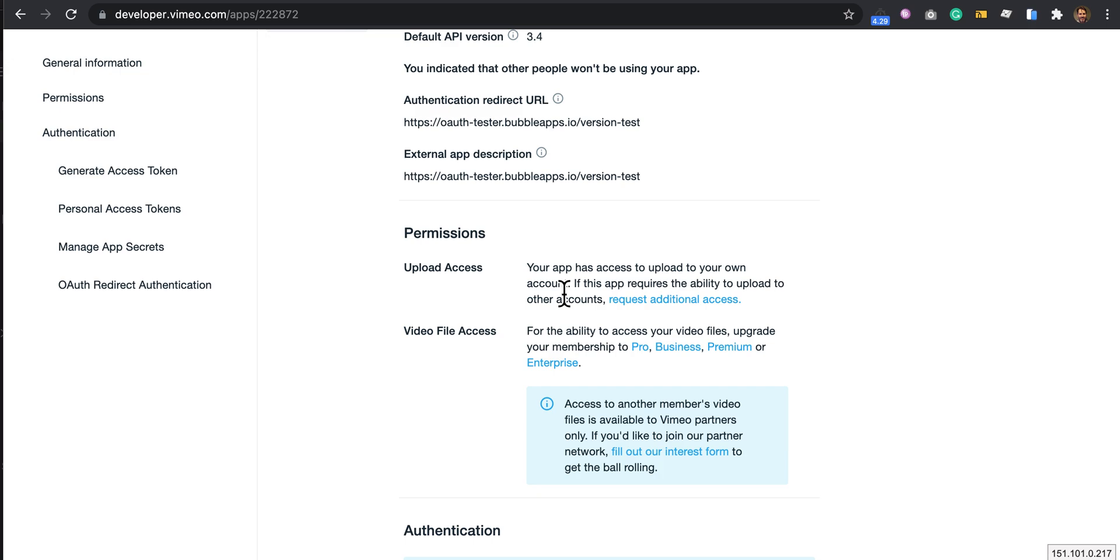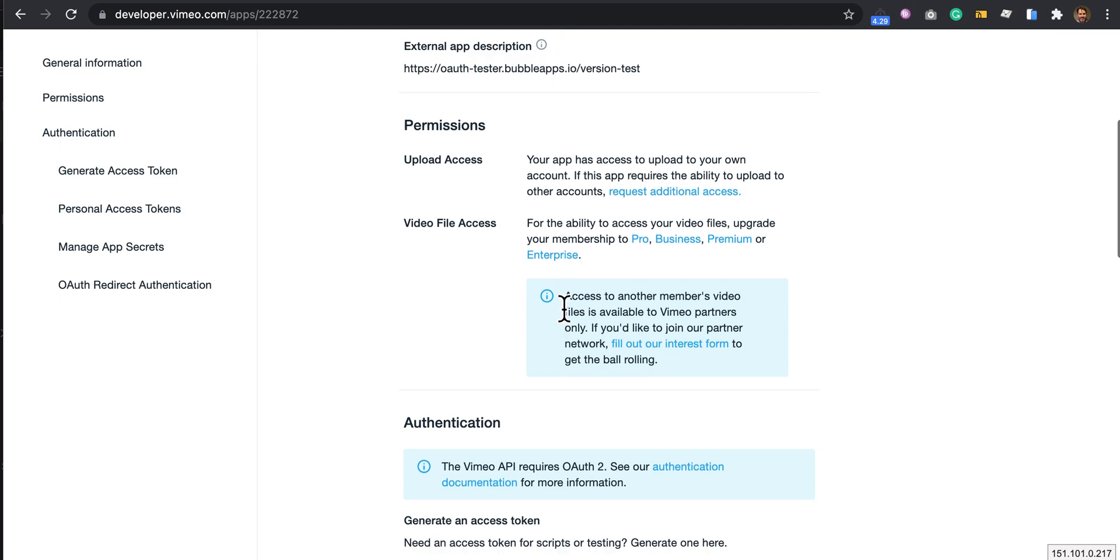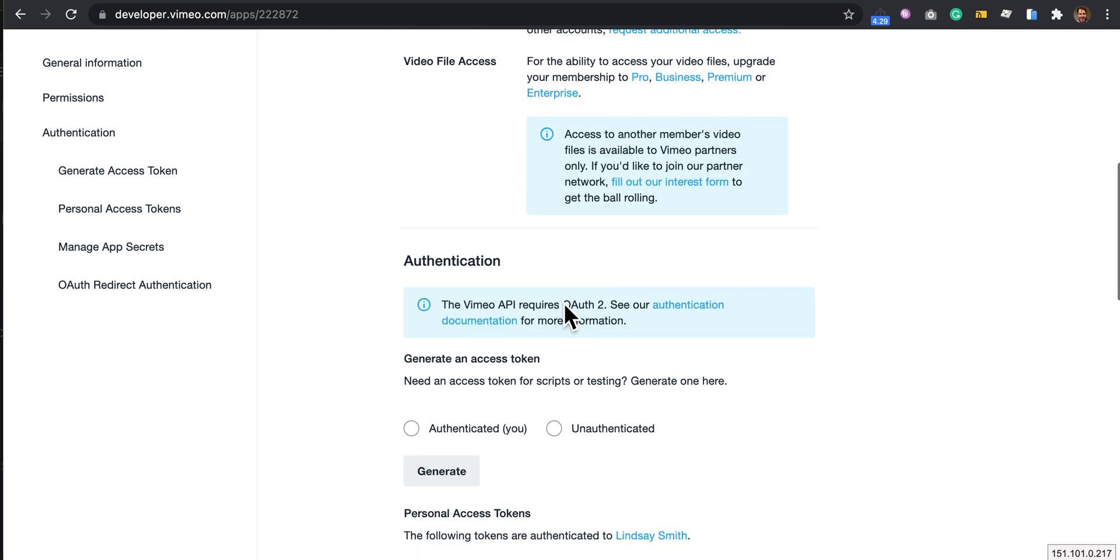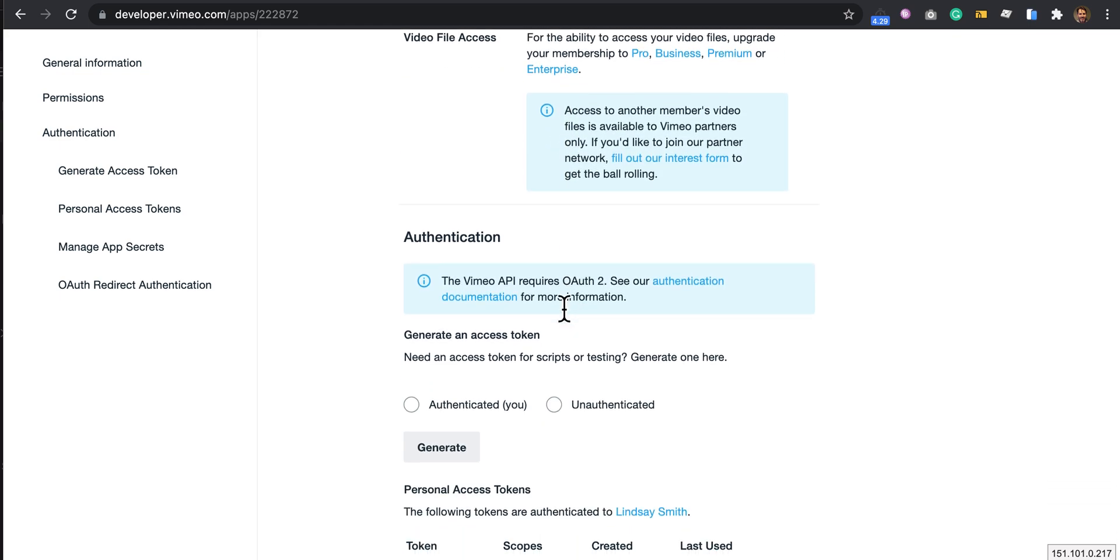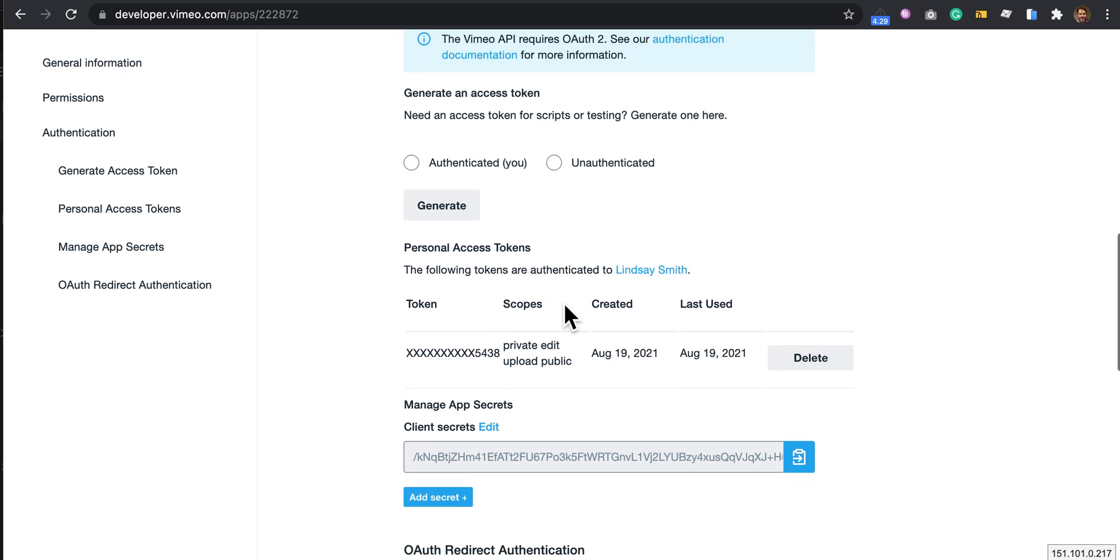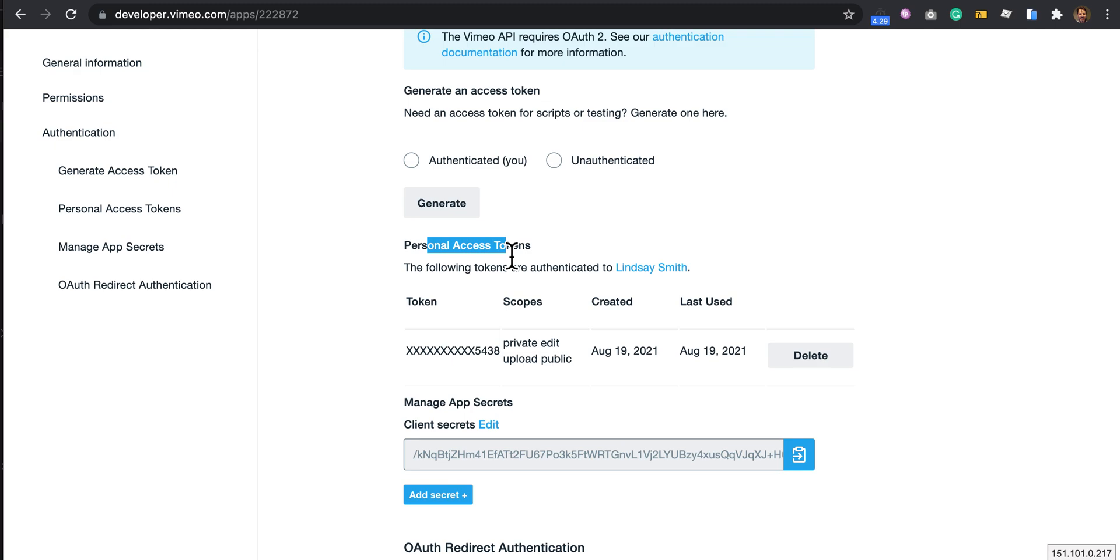They approve your upload permission, and for me that took three days. Then the token you need to generate is down here, and you're basically generating a personal access token.